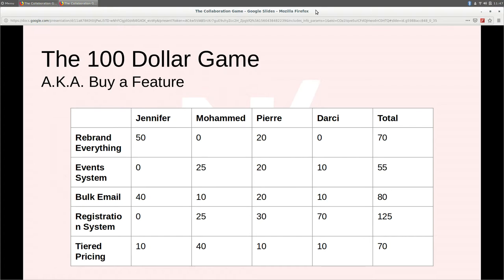Typically we do it in a room of 8 to 10 people, with people on the business side as well as people on the dev side taking part in the conversation. It has been super effective for me.